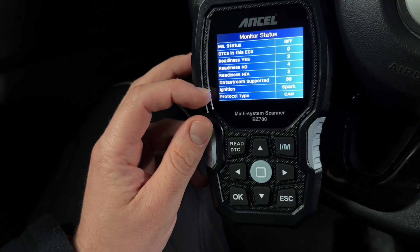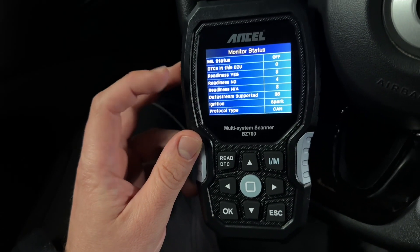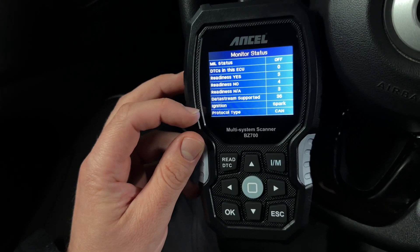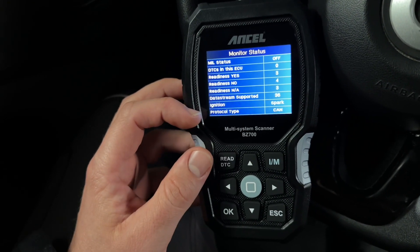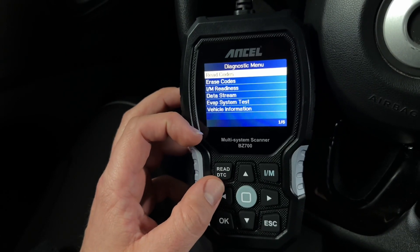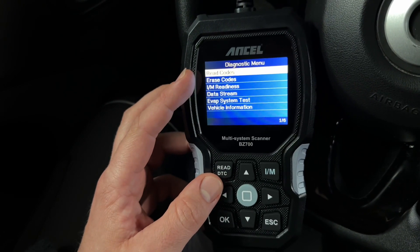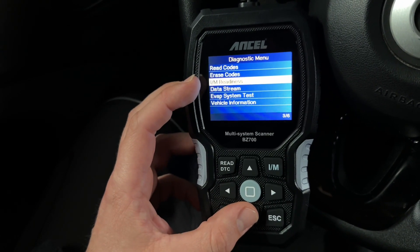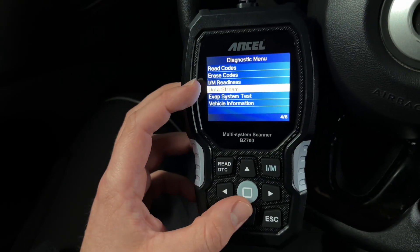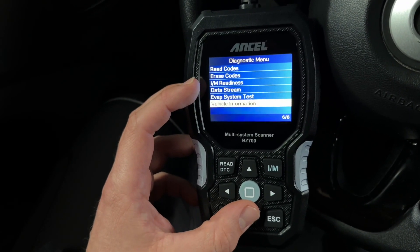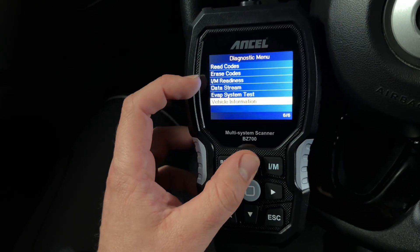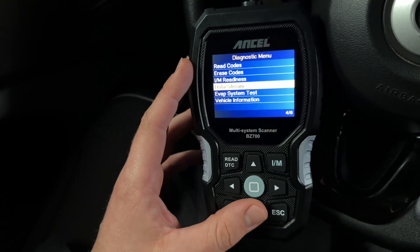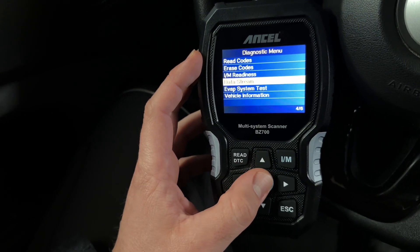Ignition is spark, so it is not a diesel engine. Protocol type is CAN. Let's go into it — we can read codes, erase codes, make I/M readiness, live data stream, EVAP system test, and vehicle information. This covers all OBD2 information.